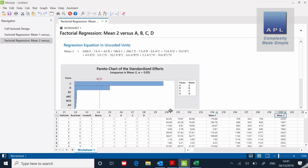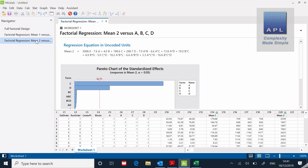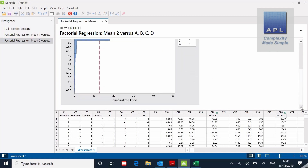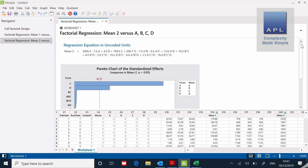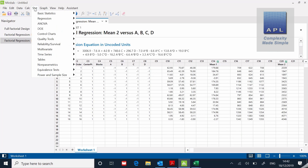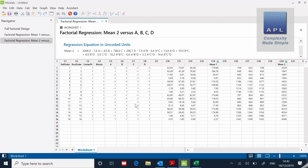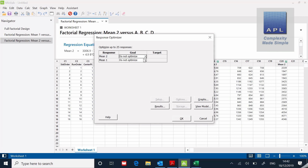What I get is an analysis of Mean One and an analysis of Mean Two — there's the equation for Mean Two with a Pareto of the standardized effects. Normally you'd be regressing this model down until all unnecessary terms are removed from Mean One and Mean Two. I'm not showing that process here — I'm just showing you how the computer will happily take two targets and make these equations home in on those two targets. So back to DOE, Factorial, and down to Response Optimizer.